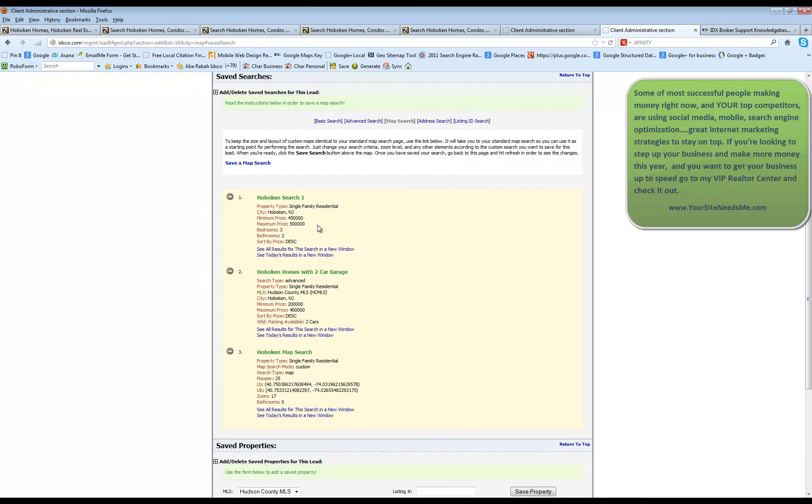And it's going to bring you back here. And again, you have your map search. So that's how you manage the saved search.